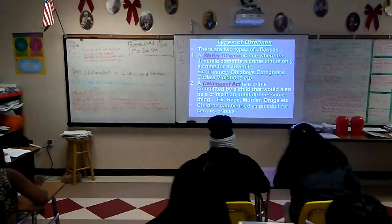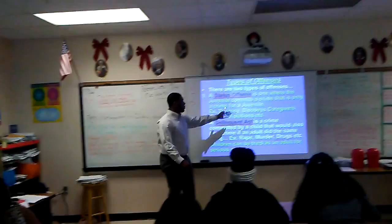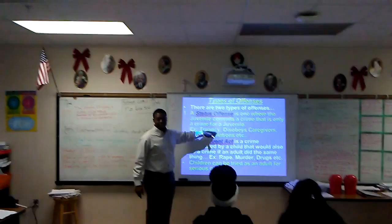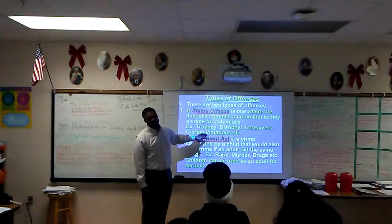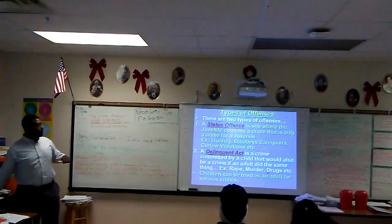Remember, guys, make sure that you're making your connections and side questions. Status offenses include truancy — make sure we show up to school. Don't take a five-week vacation. And also, don't commit murder or do drugs. Those are delinquent acts.